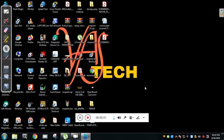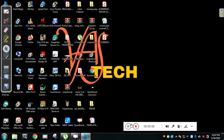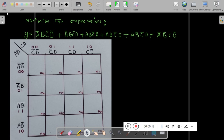Hello and welcome to my channel. This is Vasanak from Kenra Engineering College. Today we will try to solve one more type of K-map problem. The problem statement is: minimize the expression Y.